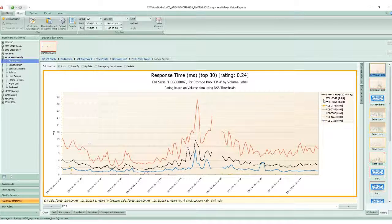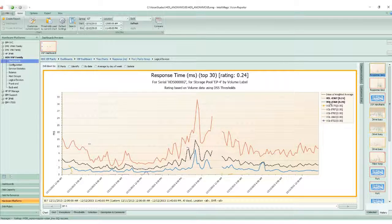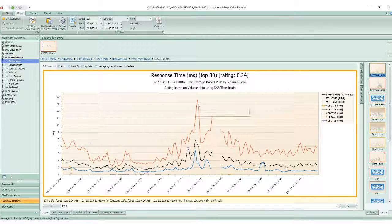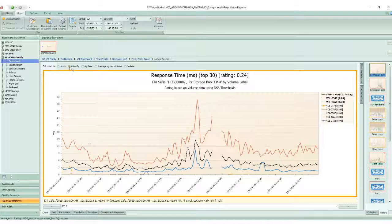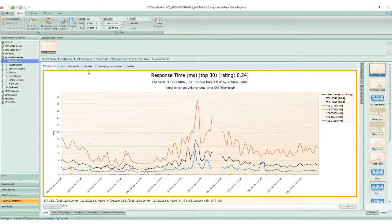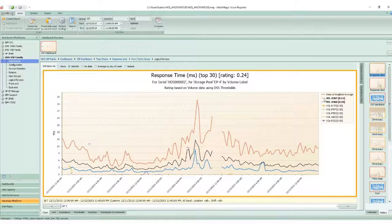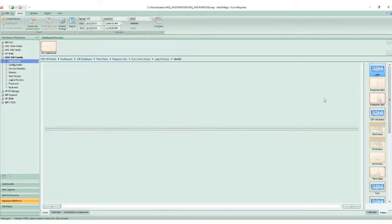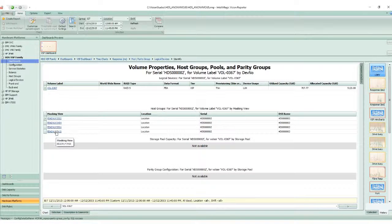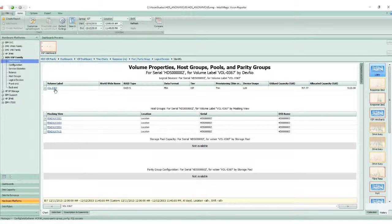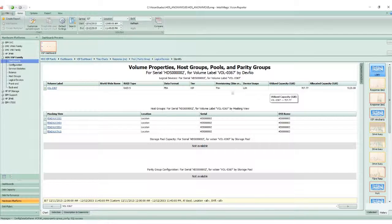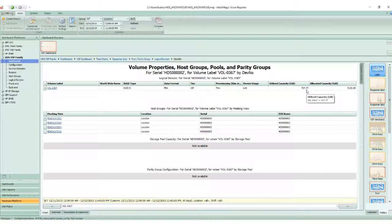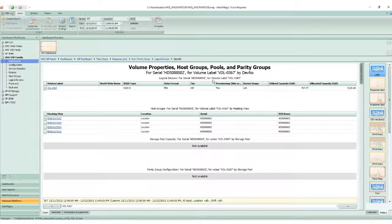That brings me to the volumes that are most affected. In this case, volumes 367 and 368. I can select the identify drill down and click on volume 0367. It tells me the hosts that are related to it, the volume, the RAID type, whether it's thin or thick provisioned, and how much storage it has utilized.